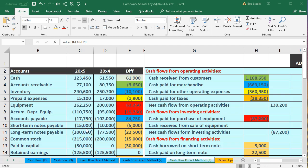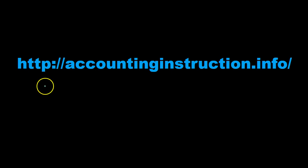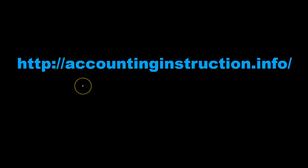In this presentation we will continue to construct our statement of cash flows using the direct method. For more accounting information and accounting courses visit our website at accountinginstruction.info.